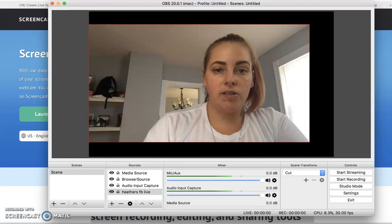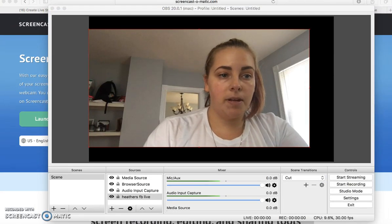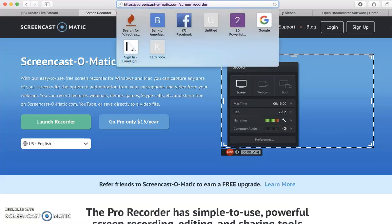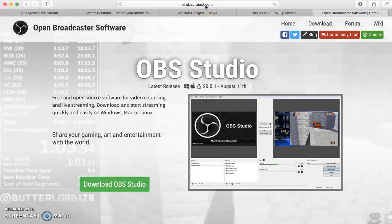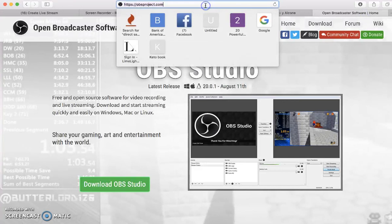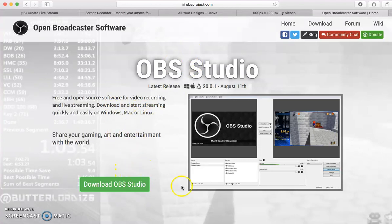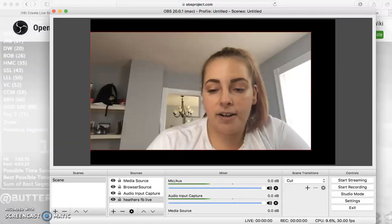The first thing you want to do is download a program called OBS. You're going to go to obsproject.com right there. What you want to do is download OBS Studio. You pick whatever computer you have — you can do it on Windows, Mac, or Linux. Download it for your particular operating system, and then once it's downloaded, open it up, run the install on it, and here we have it.